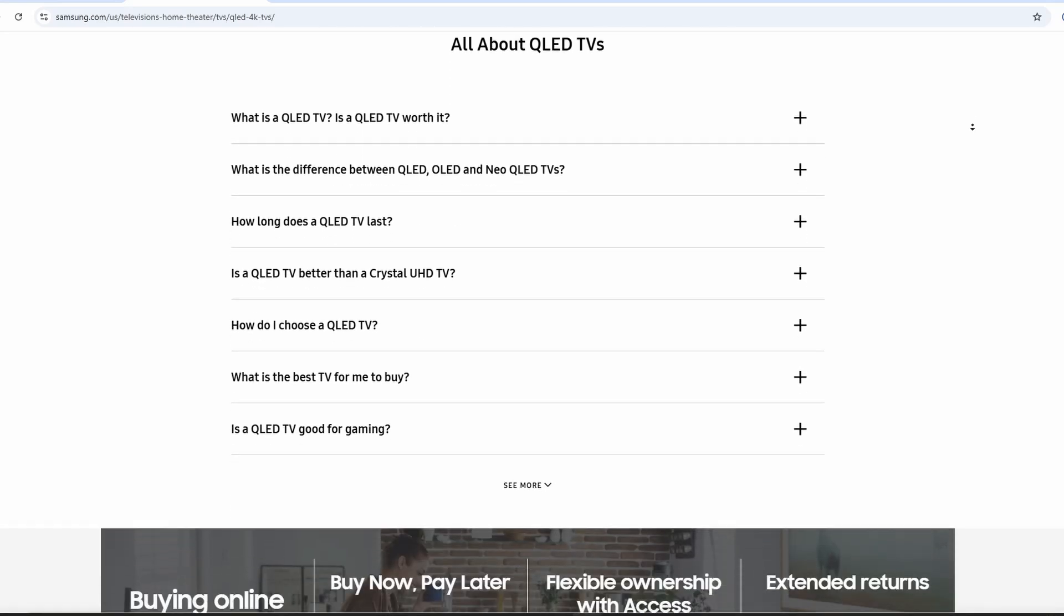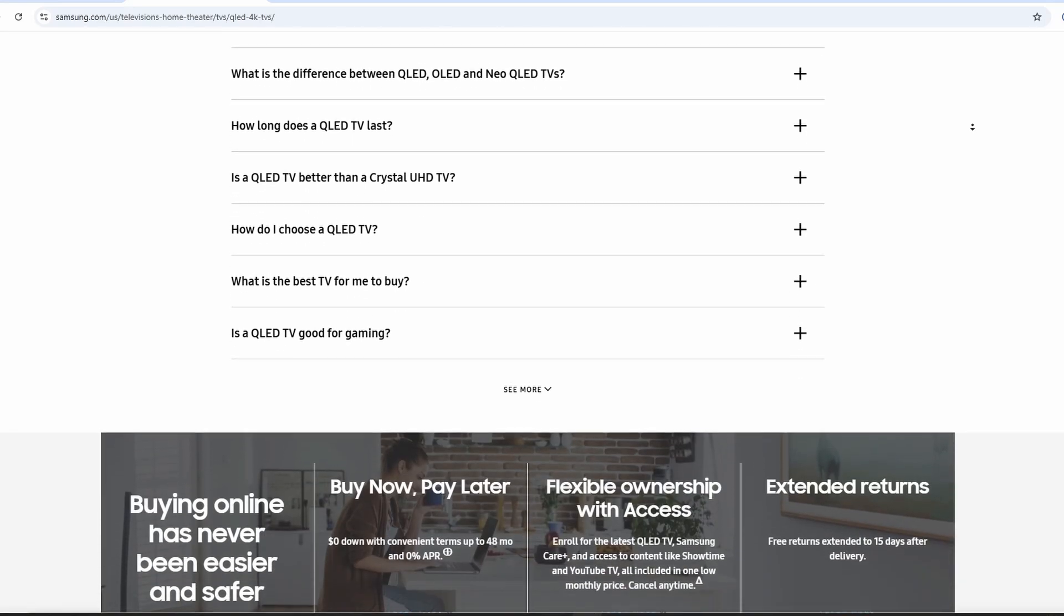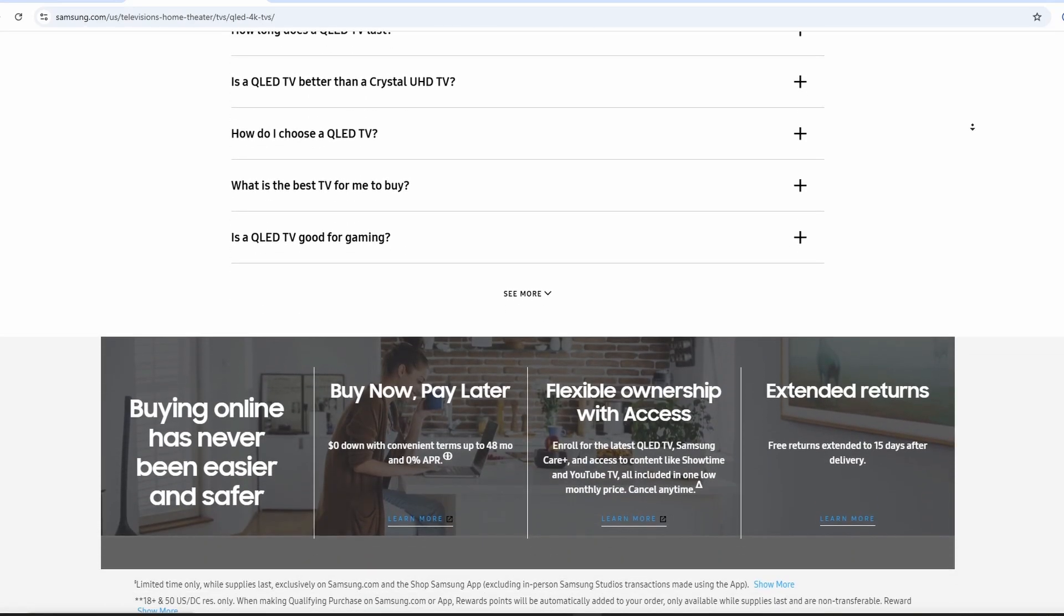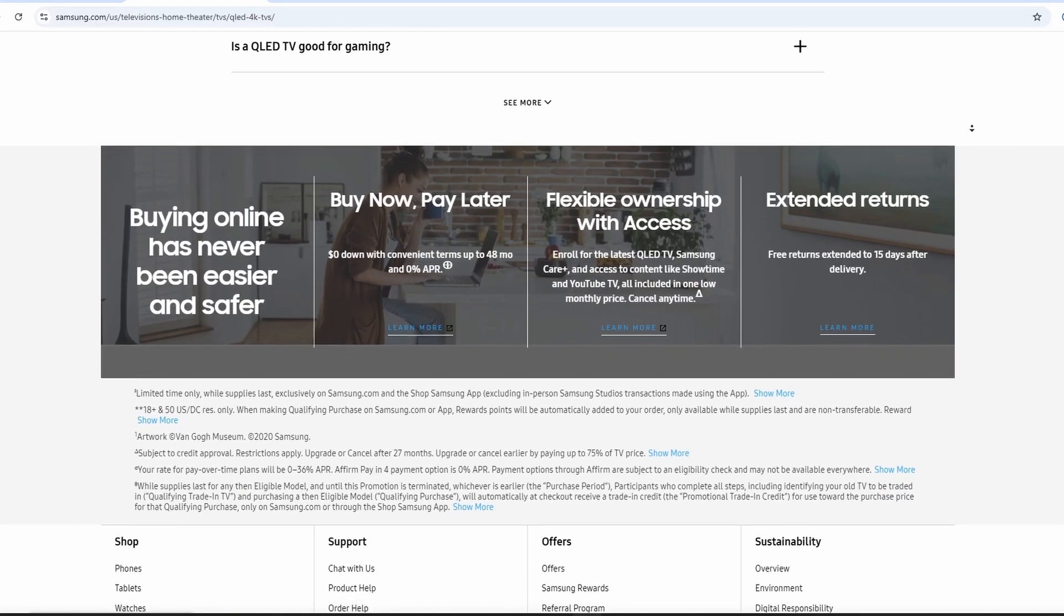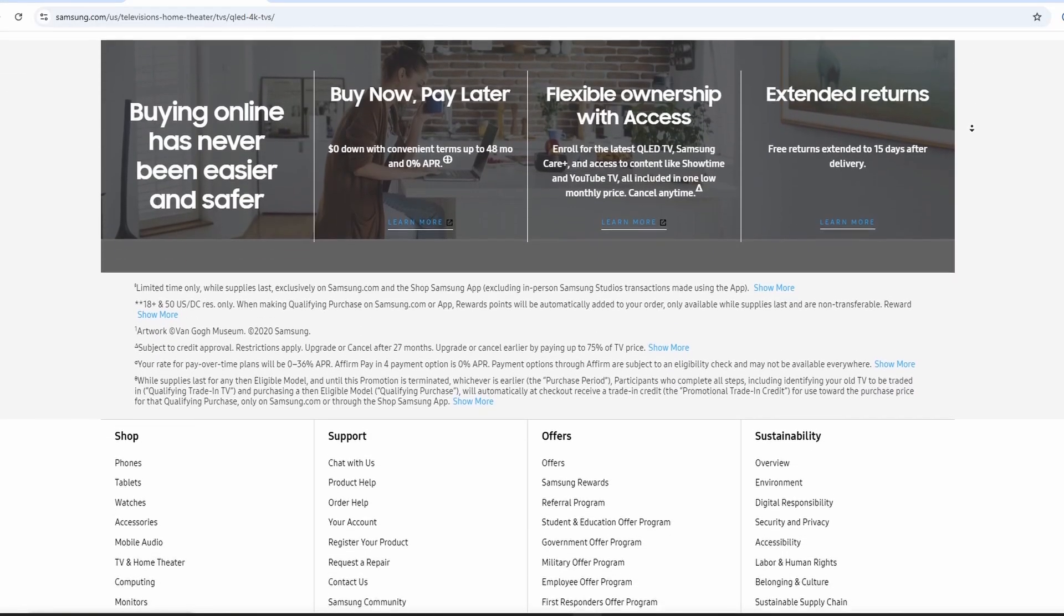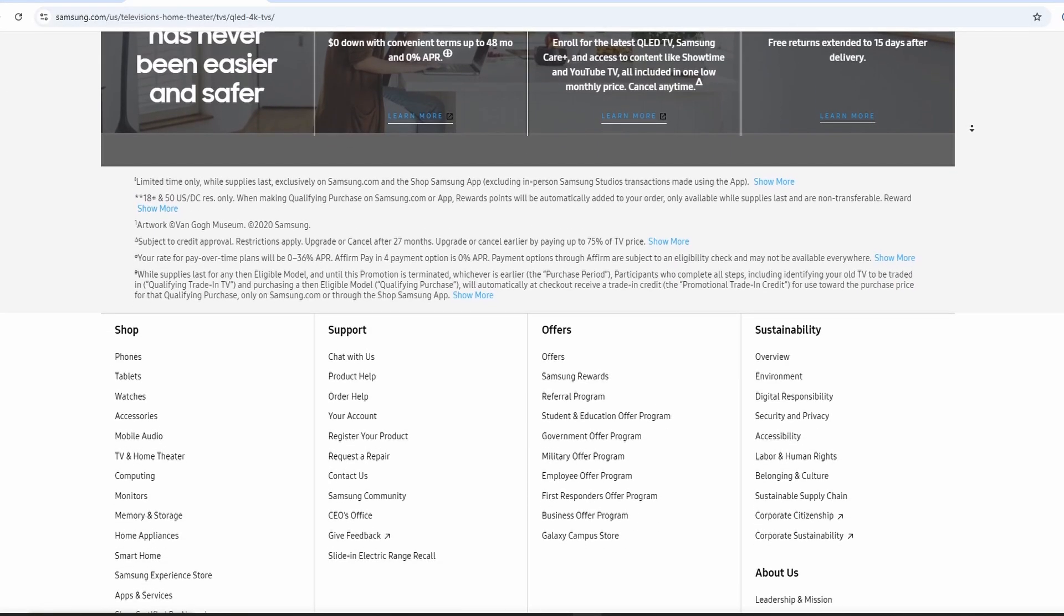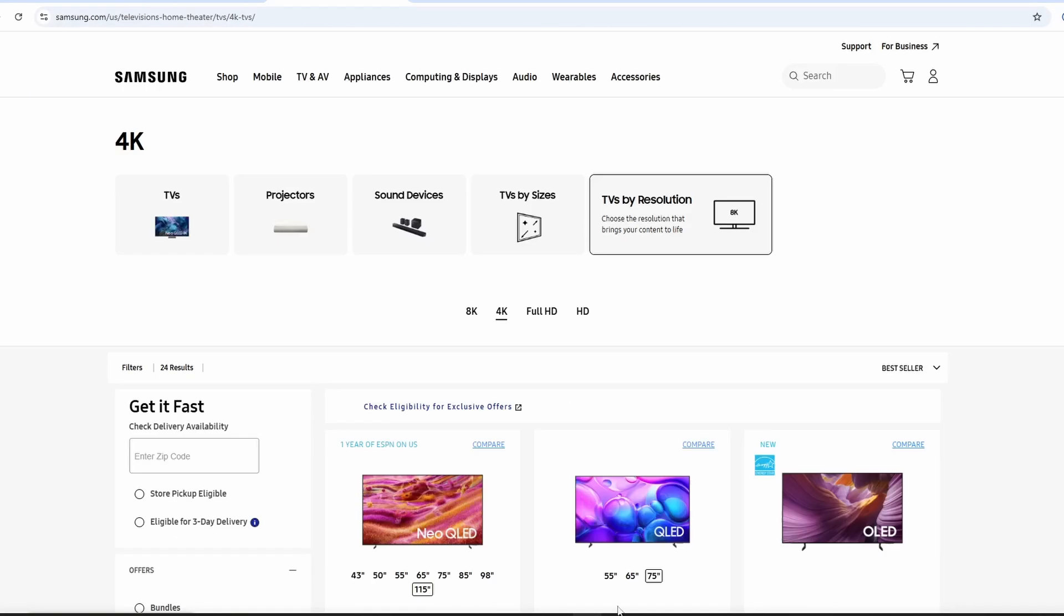Brightness is where QLED really shines. It can get much brighter than Crystal UHD. This means better viewing in sunny rooms and more dramatic HDR content. Dark scenes stay clear instead of looking washed out.